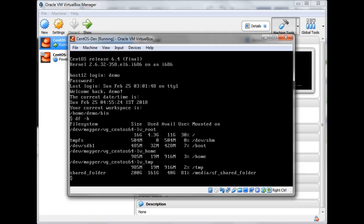After starting the machine, you can see the shared folder listed — its size and the mount point where it has been mounted. It is mounted under the /media directory, and the folder name is prefixed with 'sf_' to indicate it is a shared folder, followed by the name I gave it: 'shared_folder'.